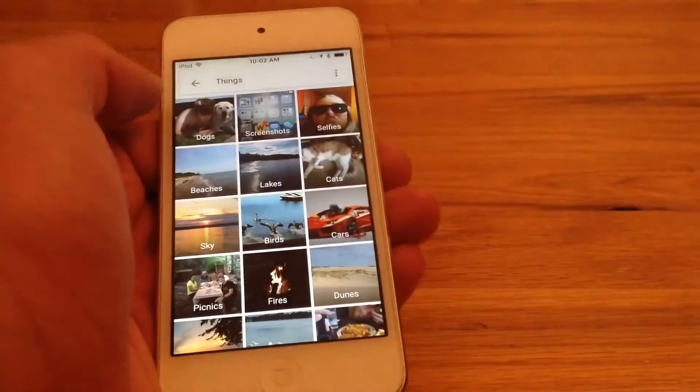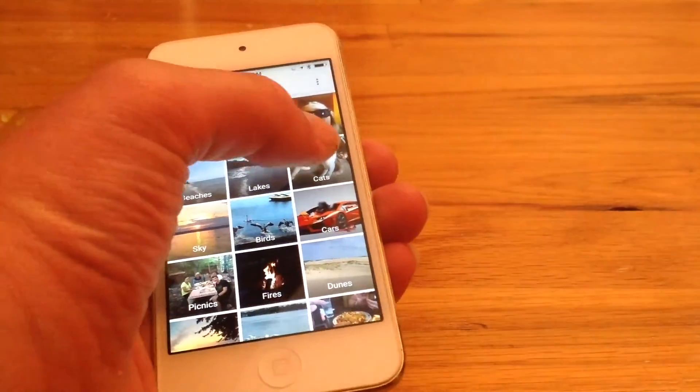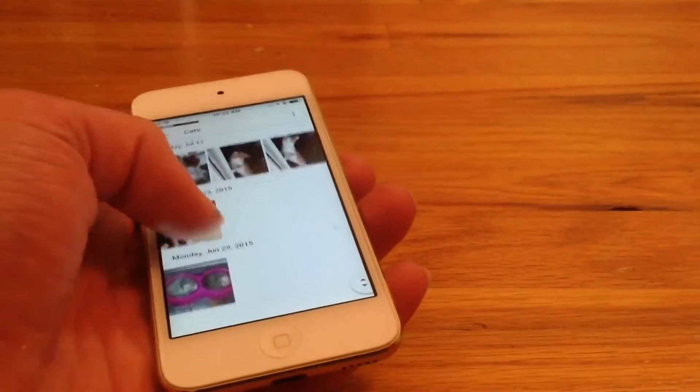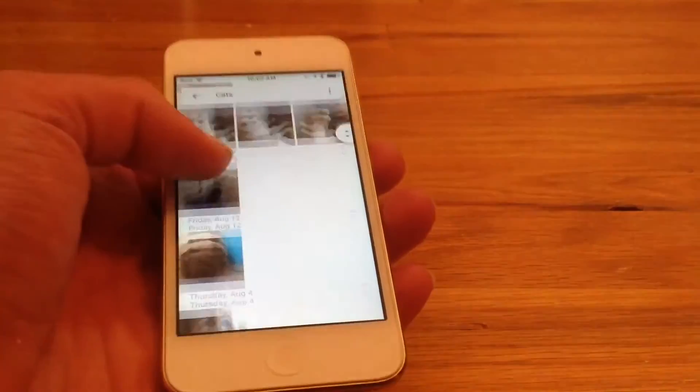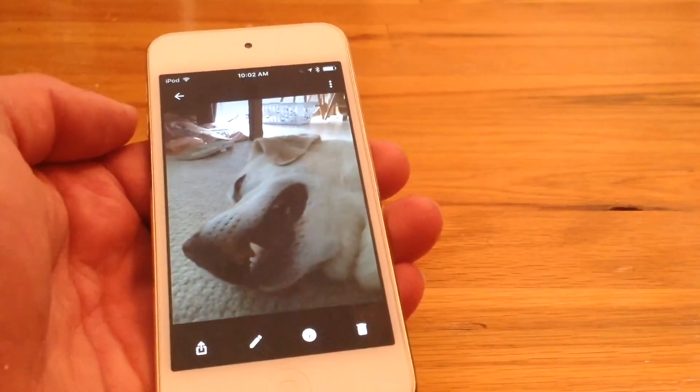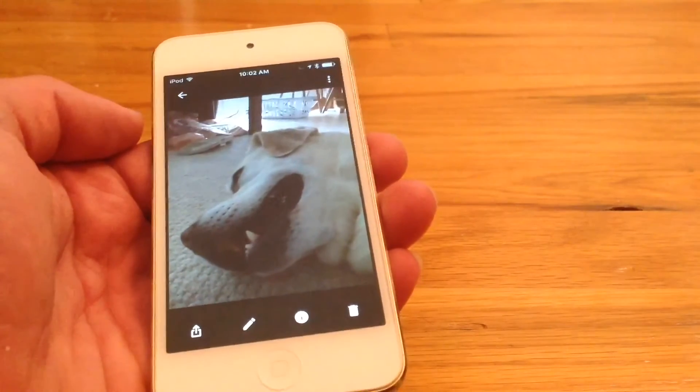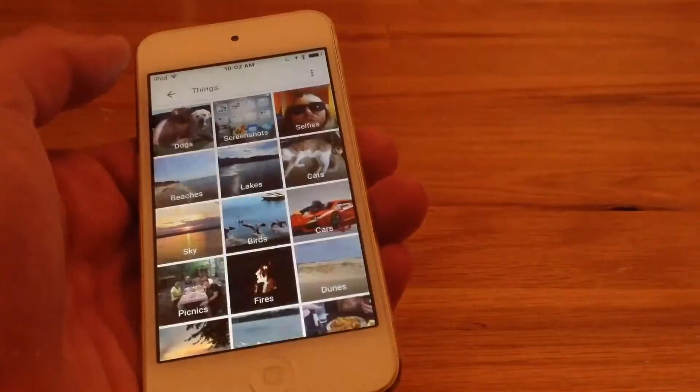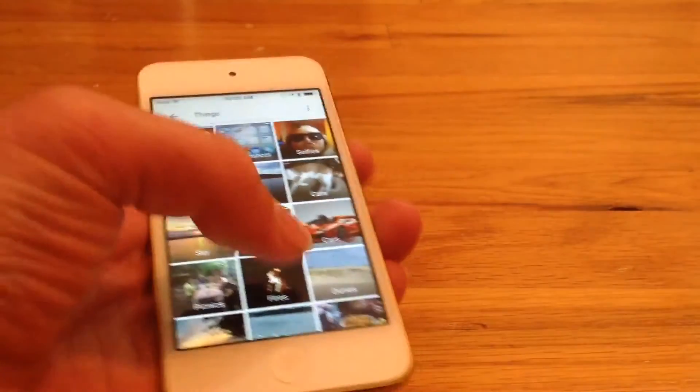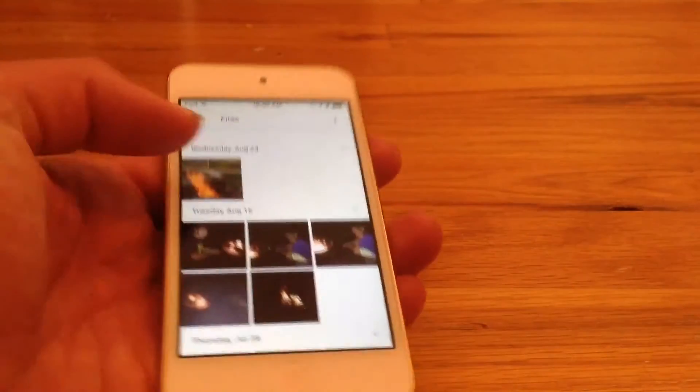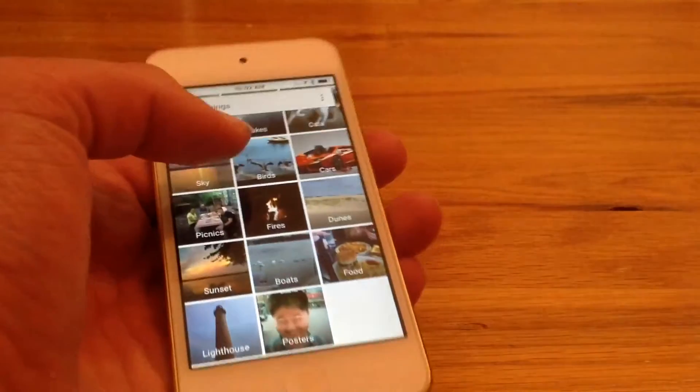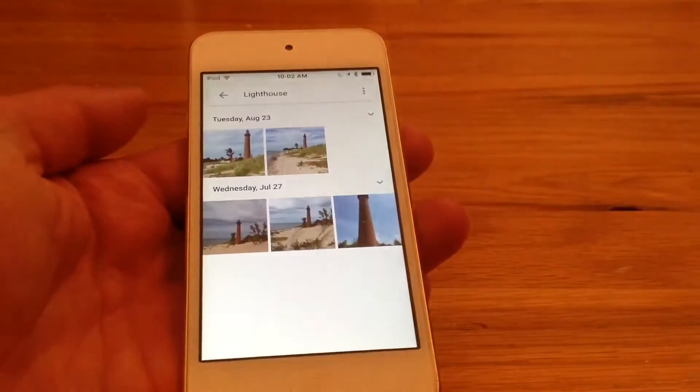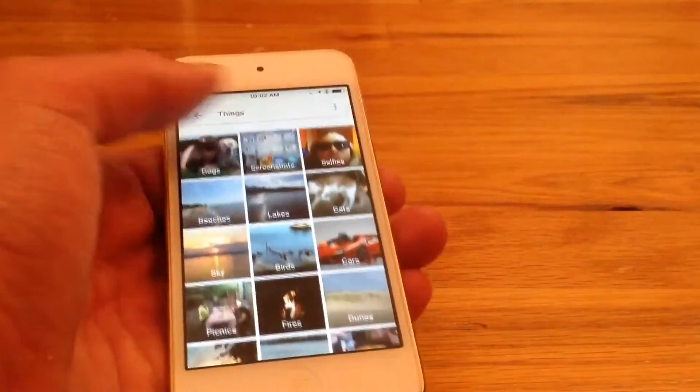But if I go to things, like let's just say cats, it shows all the pictures I have of cats. Except I kind of thought my dog was a cat, I don't really know why. It's kind of funny. If I go to fires, it shows pictures of fires. It's so cool that it can do all this stuff automatically. I just, I love it.